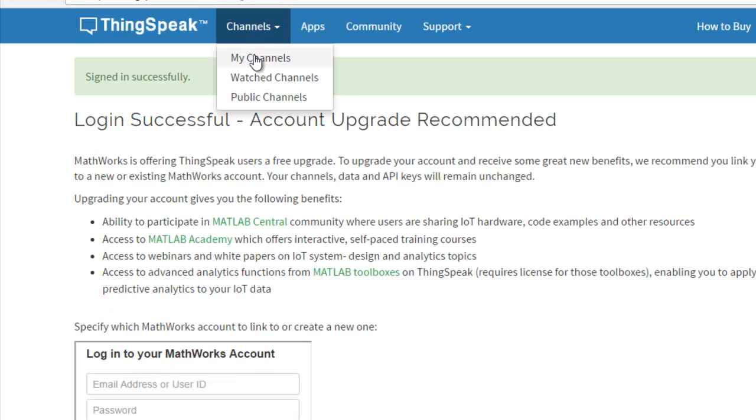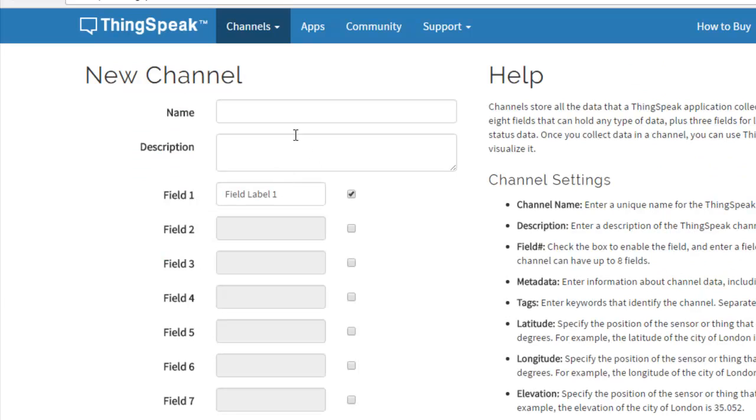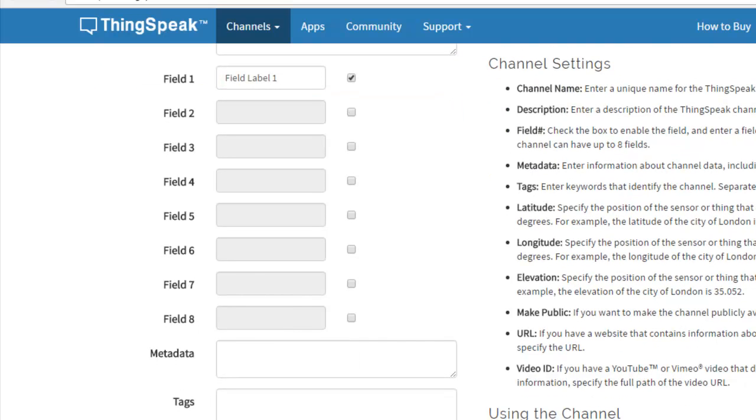Then create a new channel. I am going to name it DHT11. In each channel, we have 8 fields.